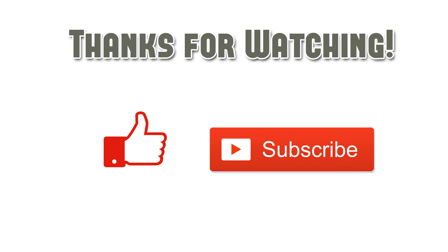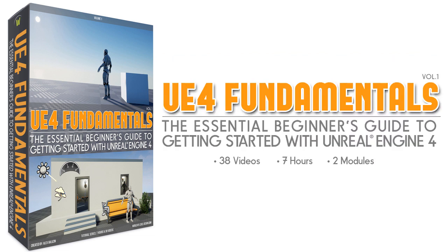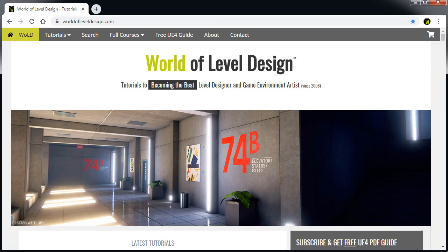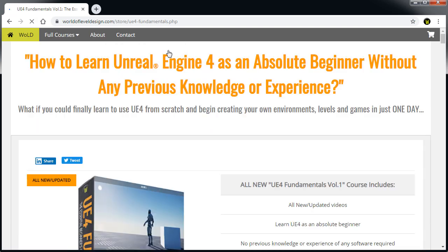Thanks for watching. If you enjoyed this video, give it a like, subscribe, so you don't miss any more tutorials. And if you want to learn Unreal Engine 4 as an absolute beginner without wasting your time trying to look for this information yourself, get Unreal Engine 4 Fundamentals Volume 1, the essential beginner's guide to Unreal Engine 4 course, where you will finally learn Unreal Engine 4 in just 7 hours. You'll find a link in the description below, or if you are on the website, right above you go to Full Courses and click on UE4 Fundamentals Volume 1. And I will see you in the next video.